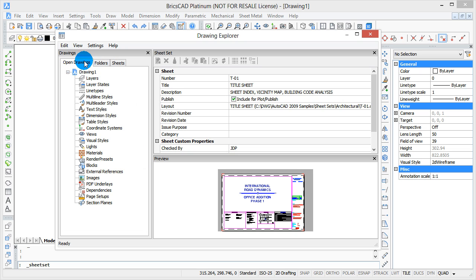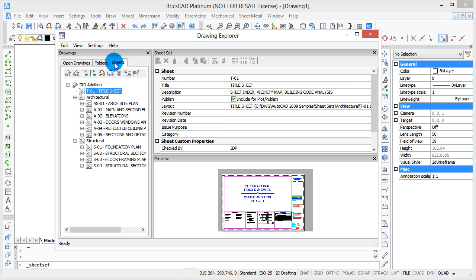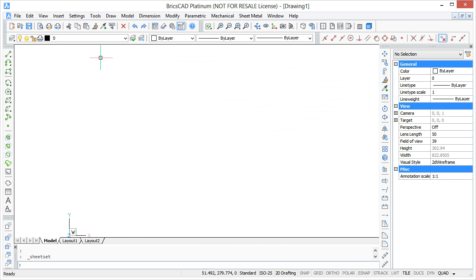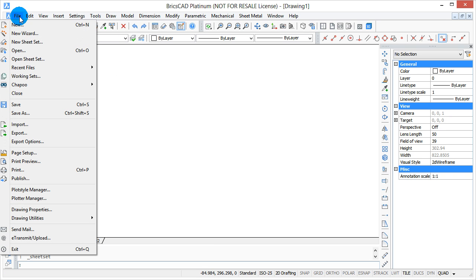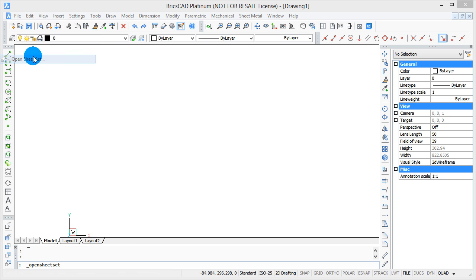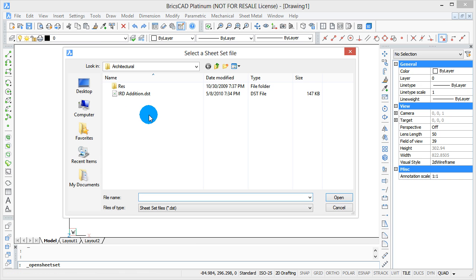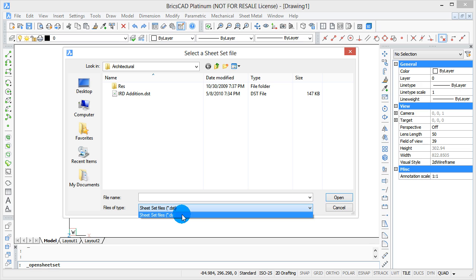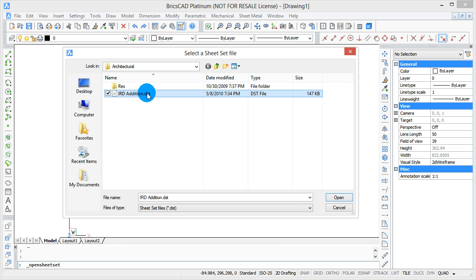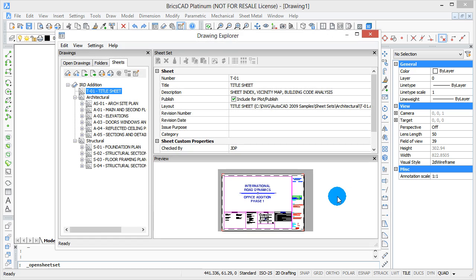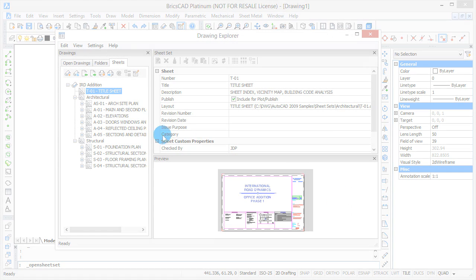You may be familiar with the Open Drawings tab normally, but here we've got the Sheet Sets tab. I'm going to close this and show the second way of accessing sheet sets, and that's to go to the File menu and then choose Open Sheet Set. Notice that BricsCAD can read DST files, which are produced by AutoCAD, so if you have sheet sets and drawings you've created in AutoCAD, you can bring them over into BricsCAD just by opening them through this. And there's the same Drawing Explorer showing the Sheets menu.